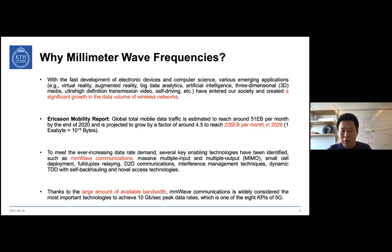Among these technologies, millimeter wave communications are the most promising, due to the large amount of available bandwidth. By using millimeter wave frequency bands, we can easily achieve 10 gigabits per second peak data rates, which is one of the eight KPIs for 5G communication systems.